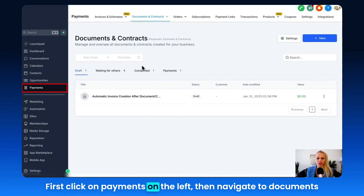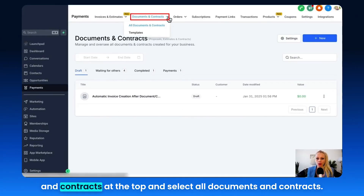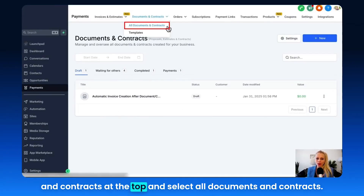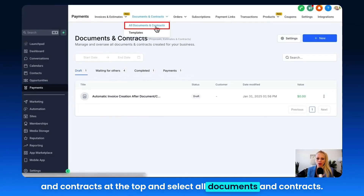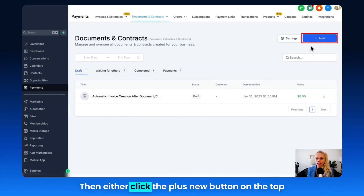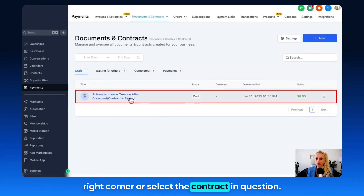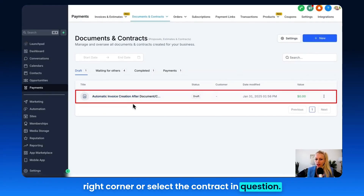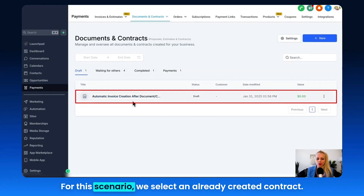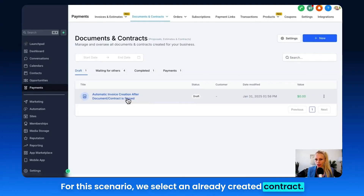First, click on Payments on the left, then navigate to Documents and Contracts at the top and select All Documents and Contracts. Then either click the plus New button on the top right corner or select the contract in question. For this scenario, we select an already created contract.